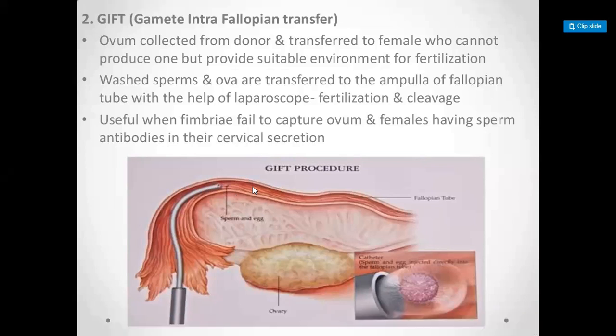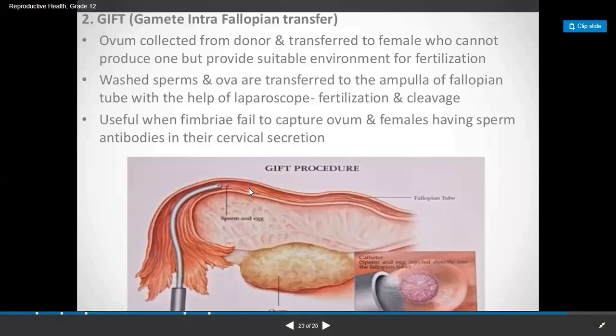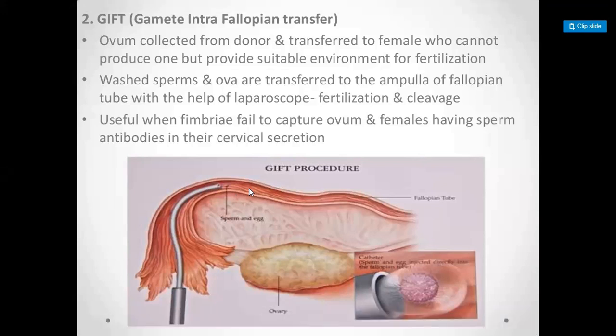This is one of the methods with a success rate. If GIFT fails, you can use ZIFT — Zygote Intra-Fallopian Transfer. If ZIFT fails, then IUT — Intra-Uterine Transfer — is used. First GIFT is tried; if GIFT fails, ZIFT is attempted; if ZIFT fails, IUT is the final option. IUT is the final embryo transfer method and has a success rate.